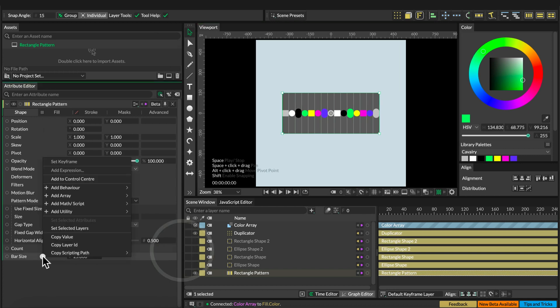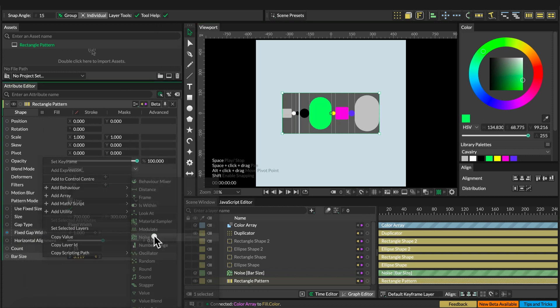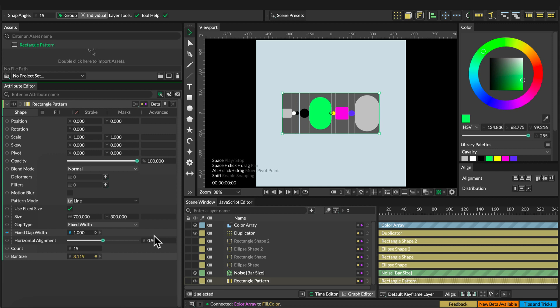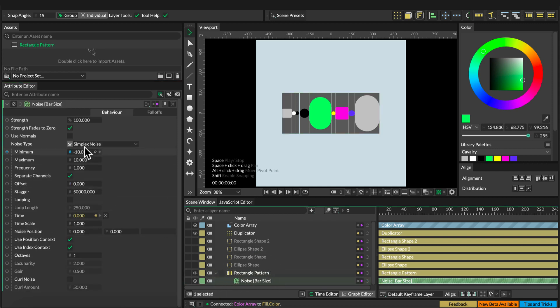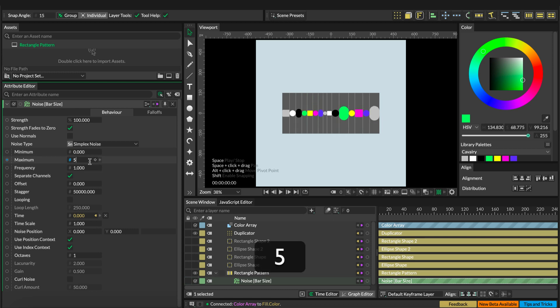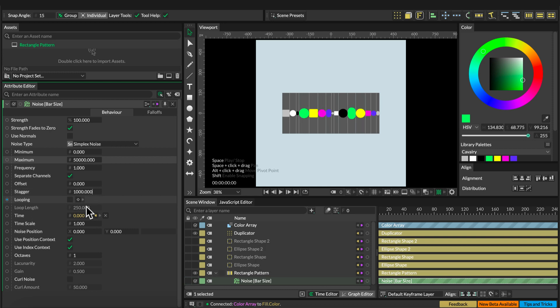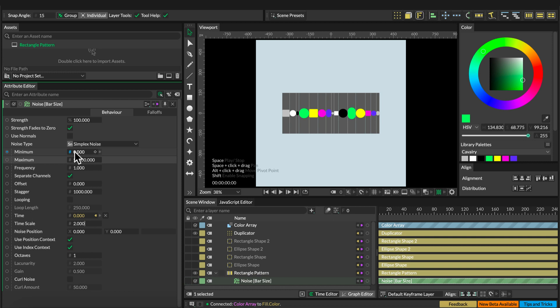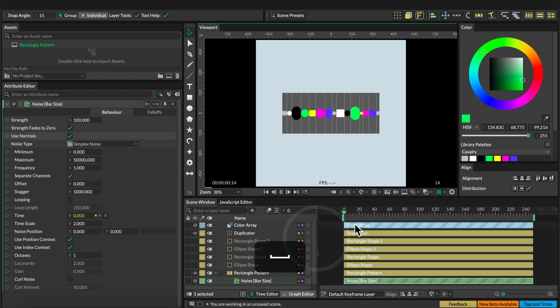And let's animate the bar size by adding a noise behavior. Let's make that a child of the rectangle pattern. Let's change the minimum value to 0, the maximum to 50,000, the stagger to 1000, and the timescale to 2. And enable use normals. Now we have this stretchy noise animation.